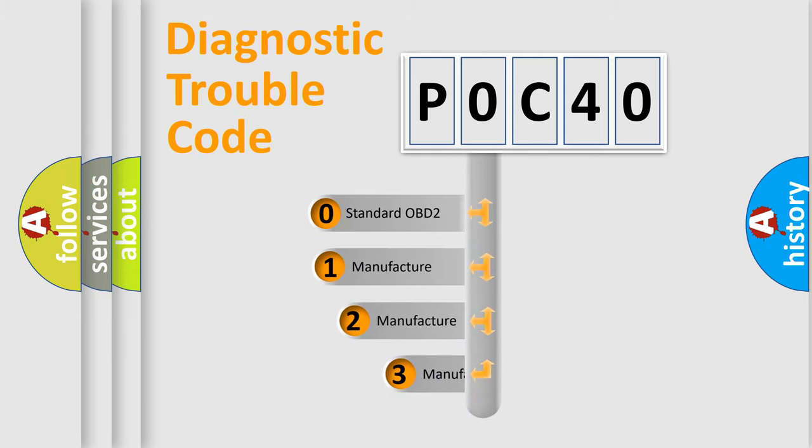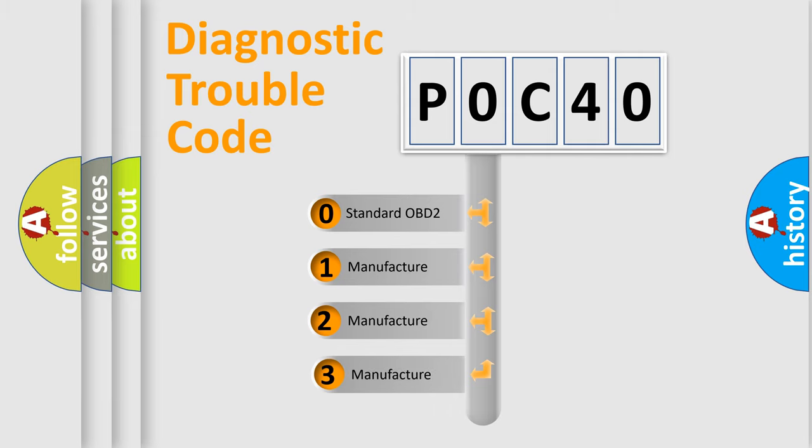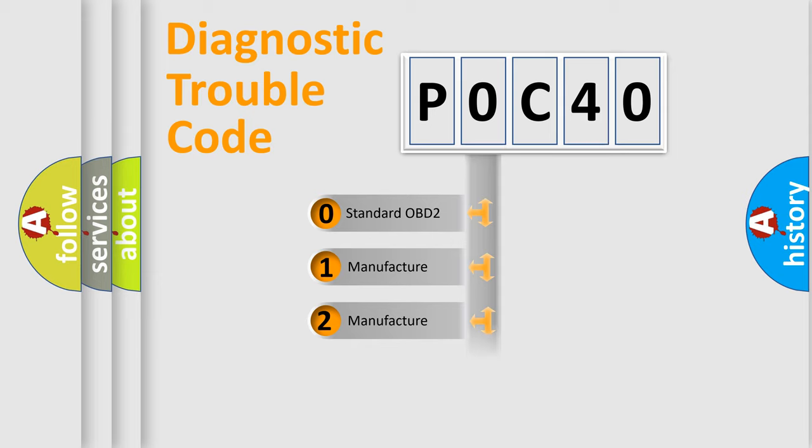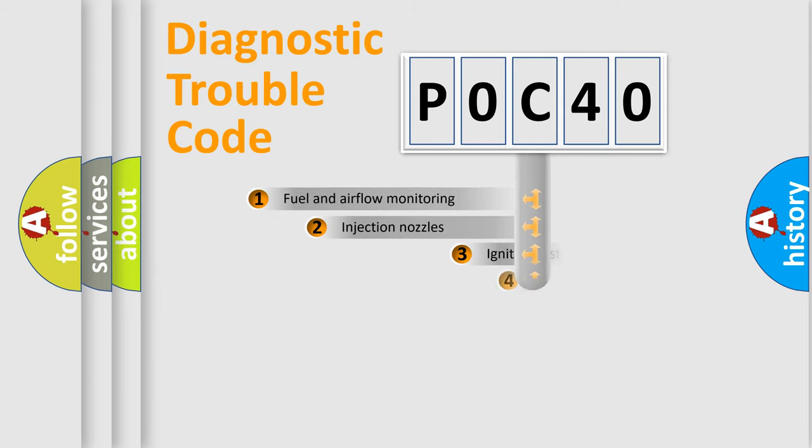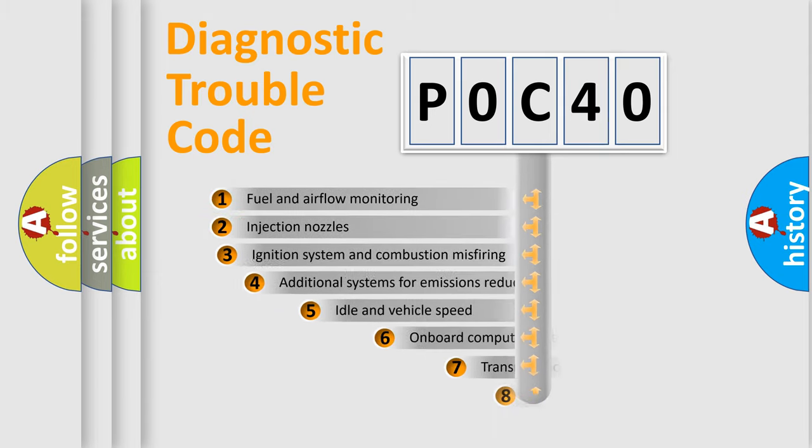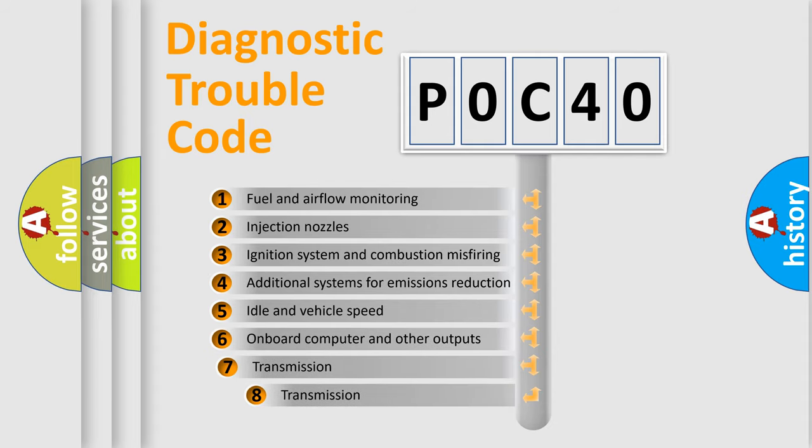If the second character is expressed as zero, it is a standardized error. In the case of numbers 1, 2, or 3, it is a more precise expression of the car-specific error. The third character specifies a subset of errors.